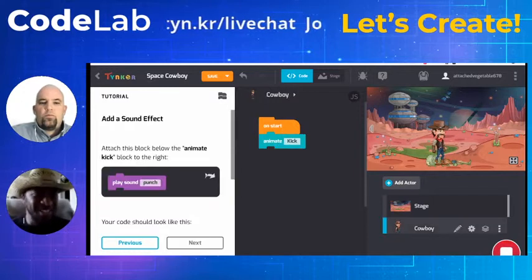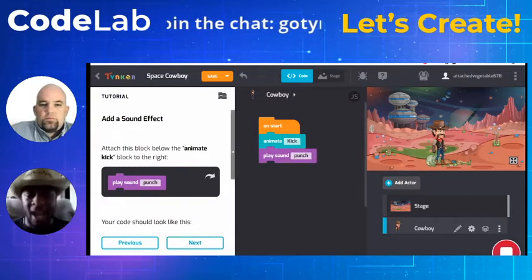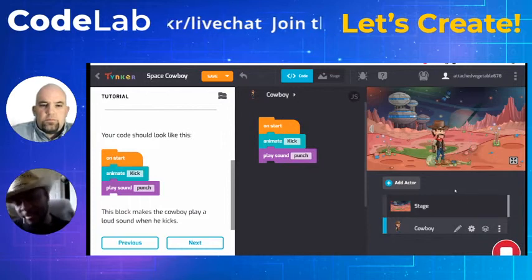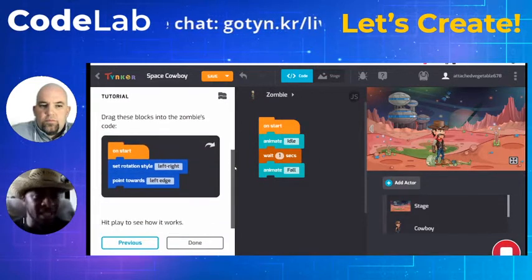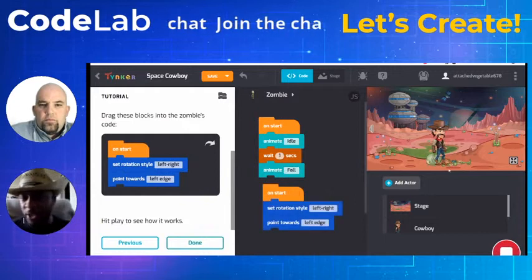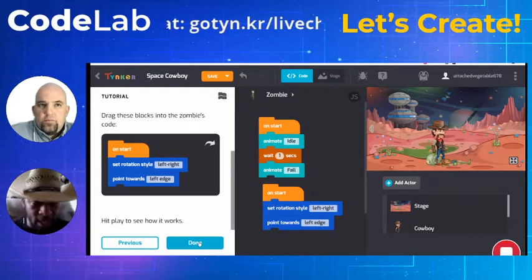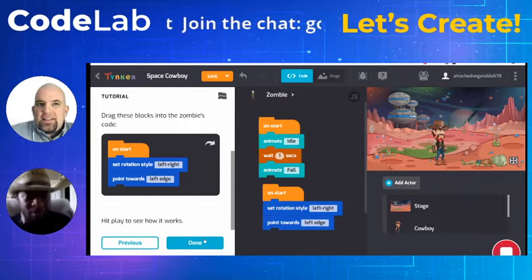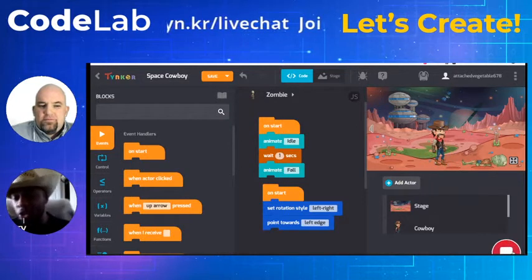If I click play he falls really fast, so I add that wait block before the fall and make sure the code looks correct. Now there's more of a delay — that looks like it works. Moving on: attaching the sound block below the animate hit. You probably won't hear the sound but there is a sound being played. Bonus: the zombie doesn't fall right away — drag these blocks into the zombie's code to orient him so he falls the right direction. Now he's falling the right way! We fixed that problem.